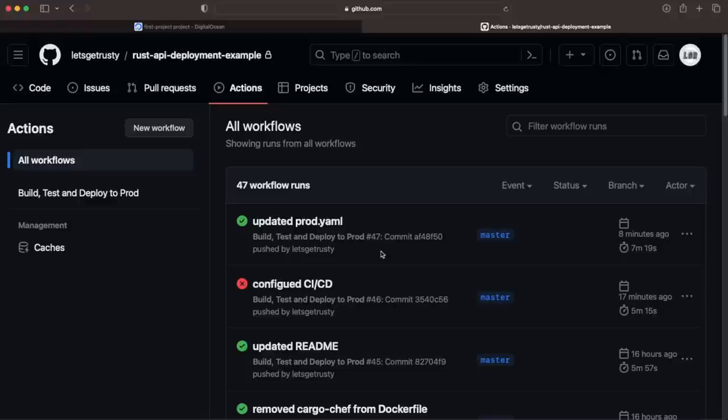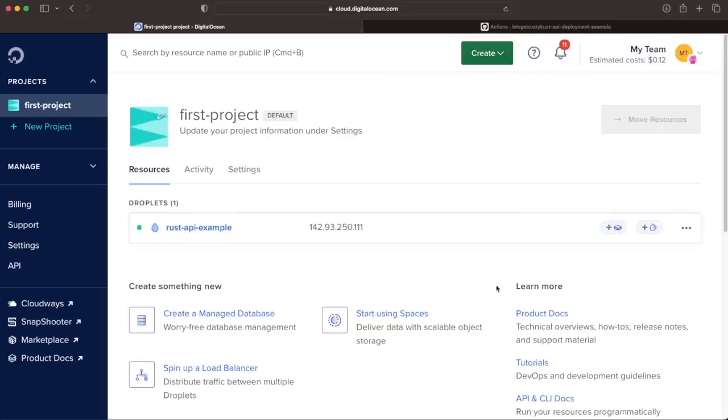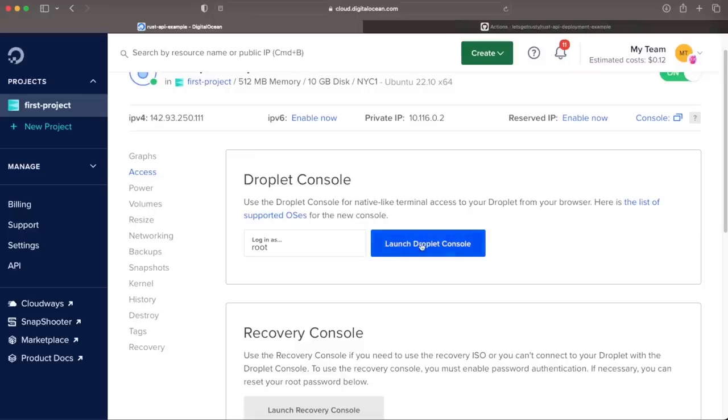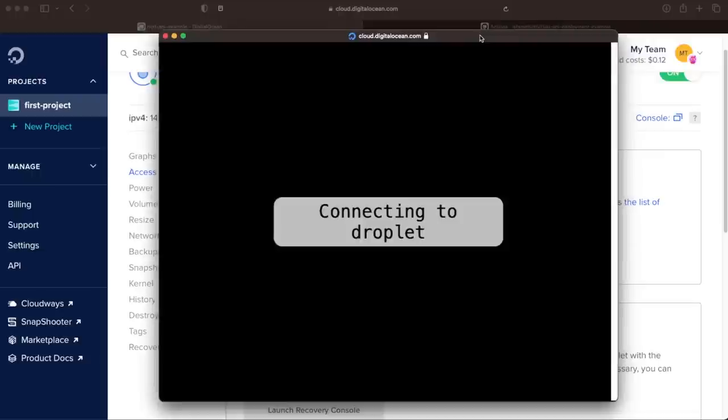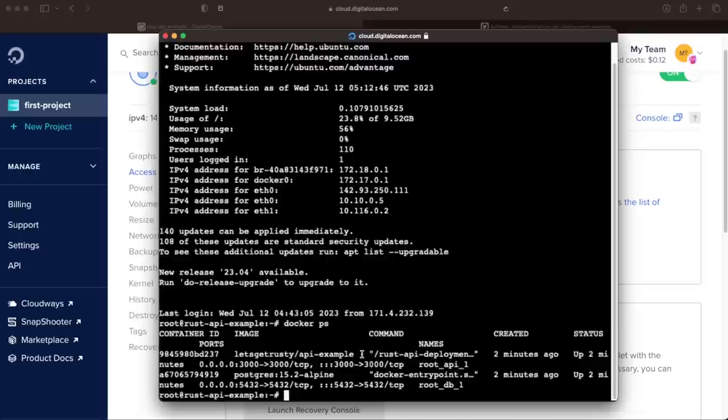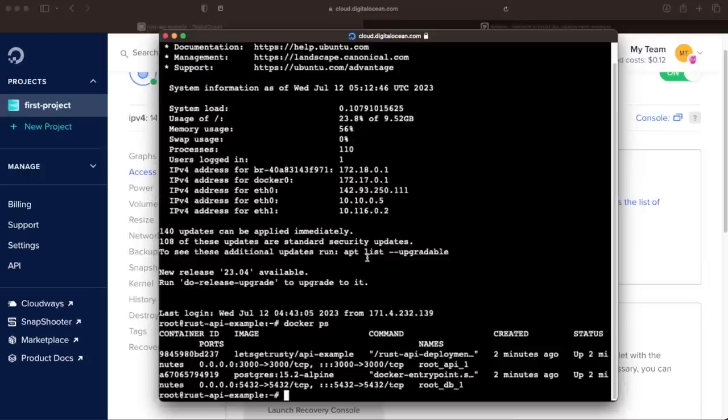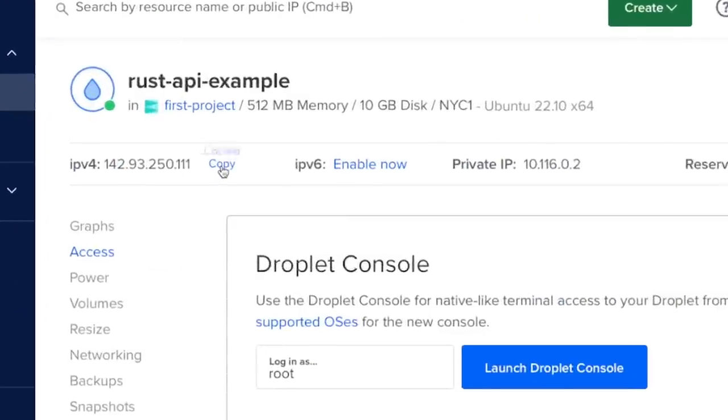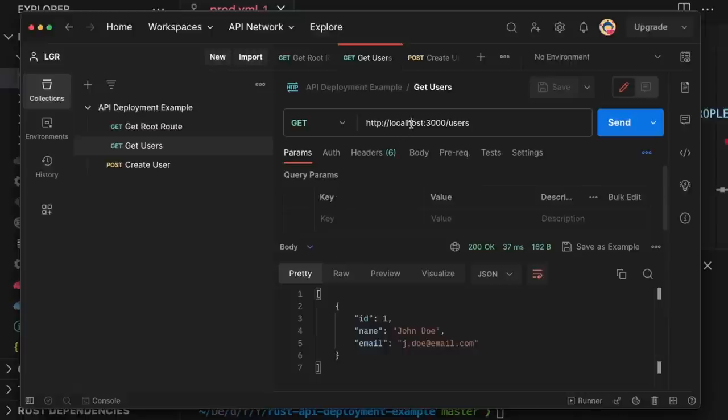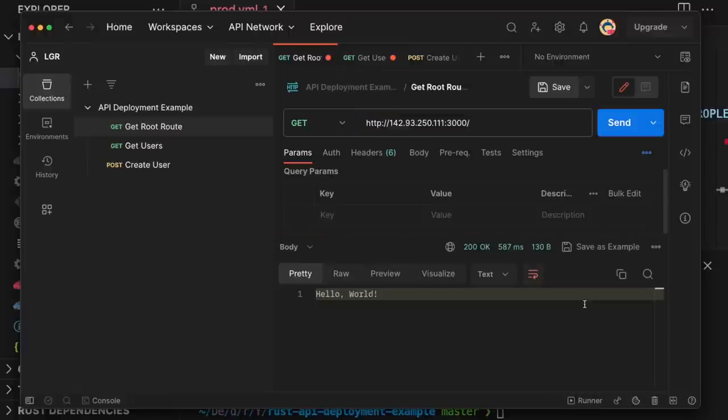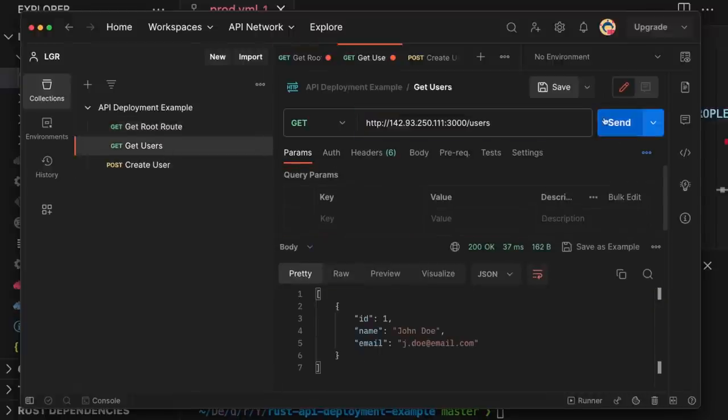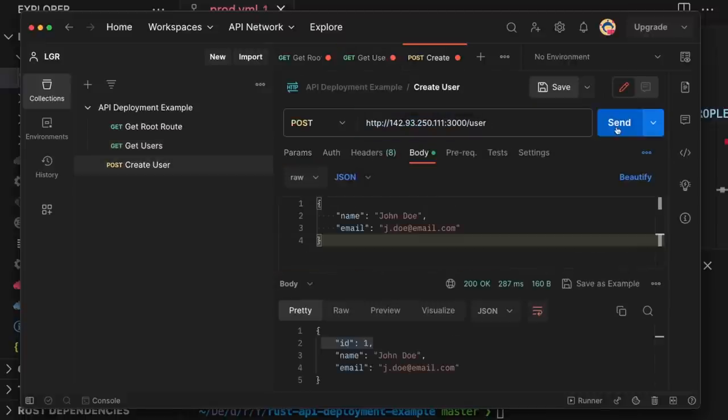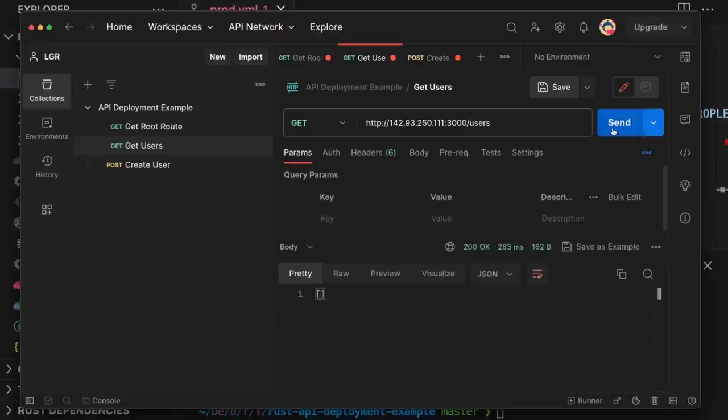Next, we'll log into our droplet and verify. We'll head back over to DigitalOcean, click the three dots next to our droplet, click Access Console, and Launch Droplet Console. Then we'll type in docker space ps to see which containers are running. We can see two containers are running: API Example and Postgres, and they were both created recently. Now that we know our droplet is running our application, let's try to access it from our local machine using Postman. Head back over to DigitalOcean and copy the IP address of your droplet. And then in Postman, replace localhost with your droplet's IP address. And as you can see, we are able to call our API running on our droplet.